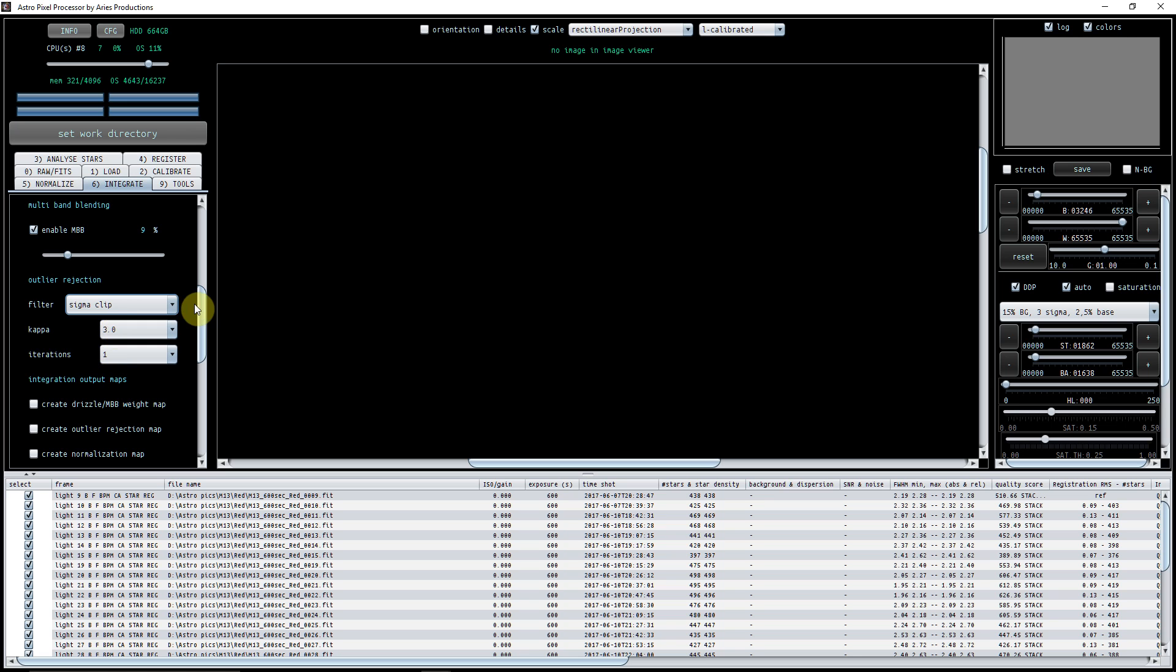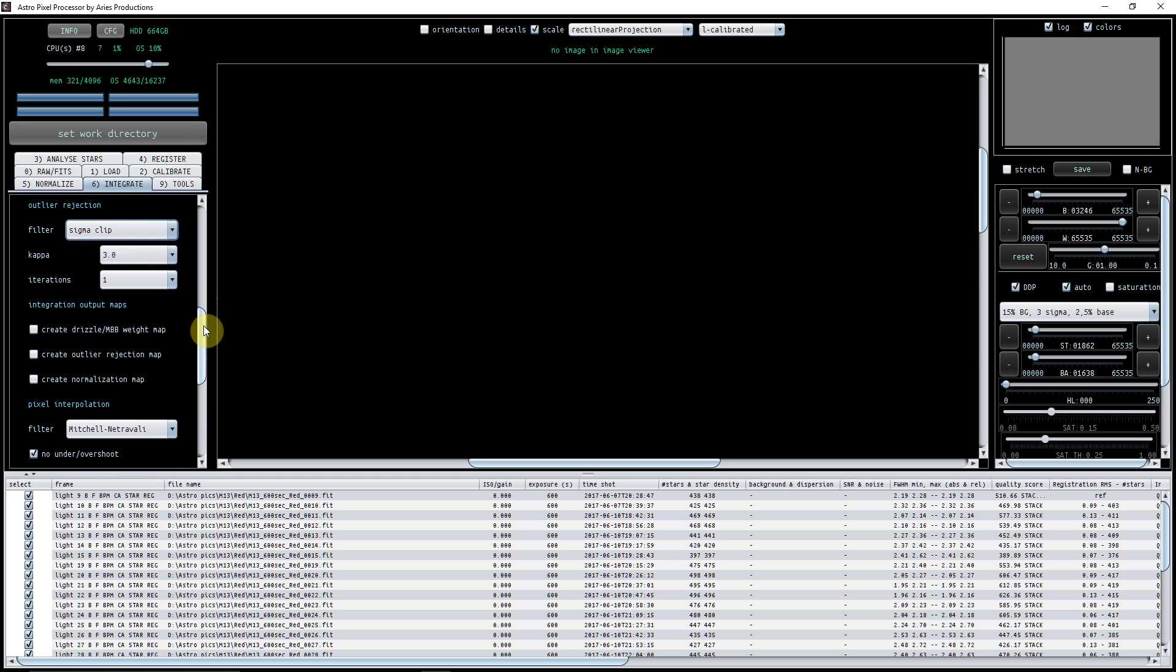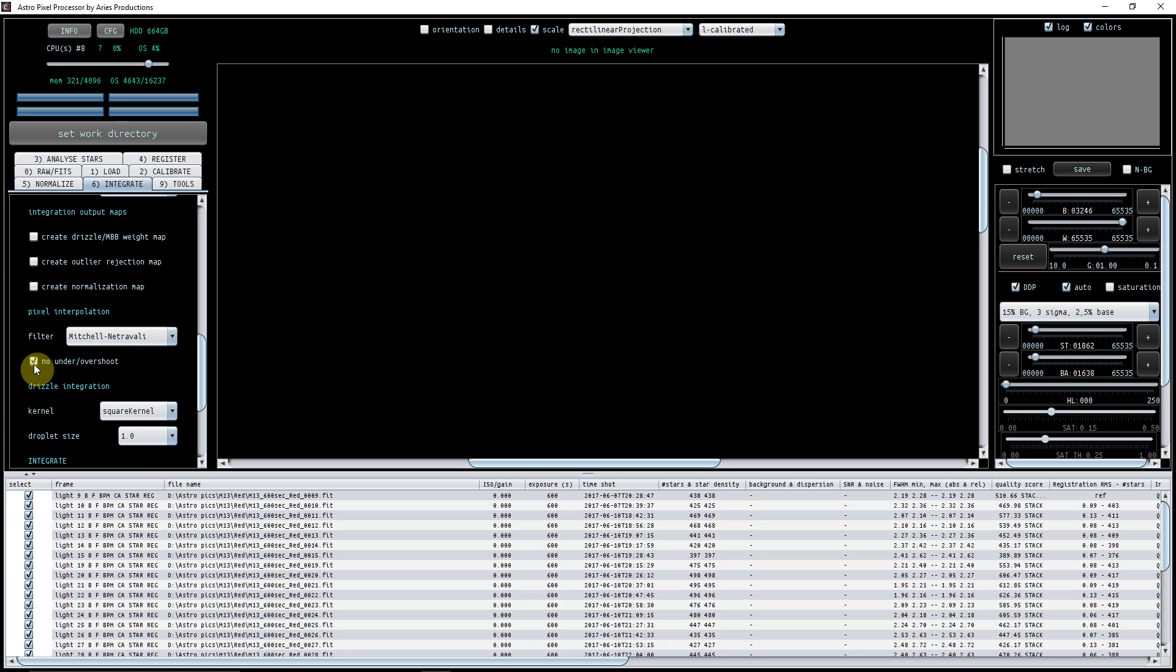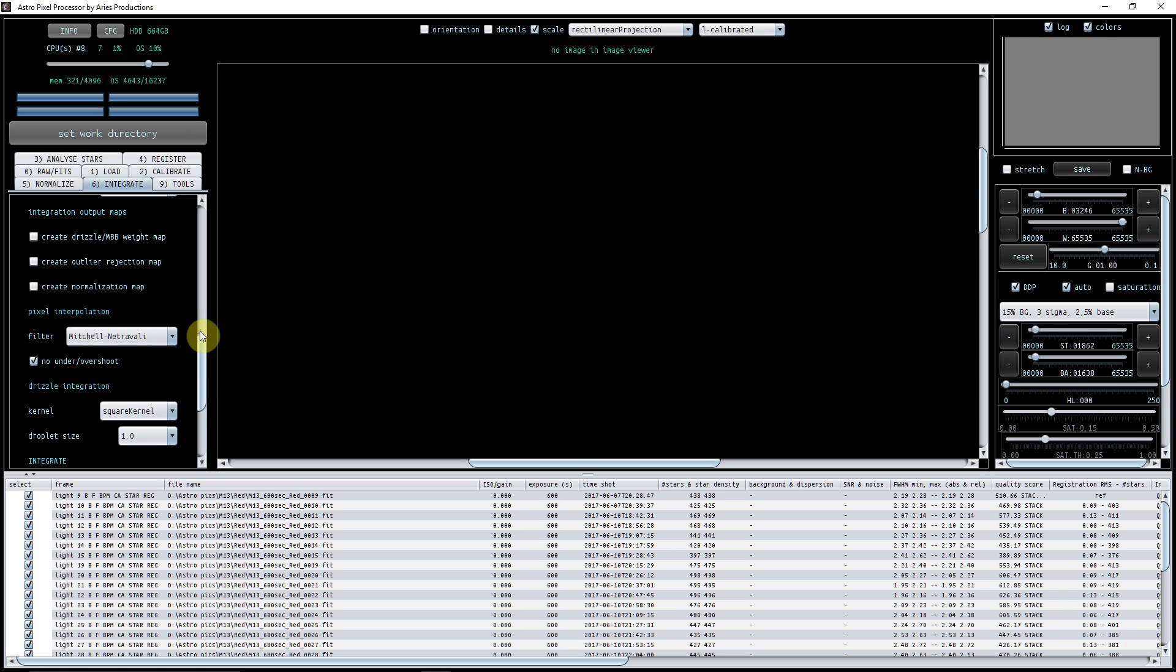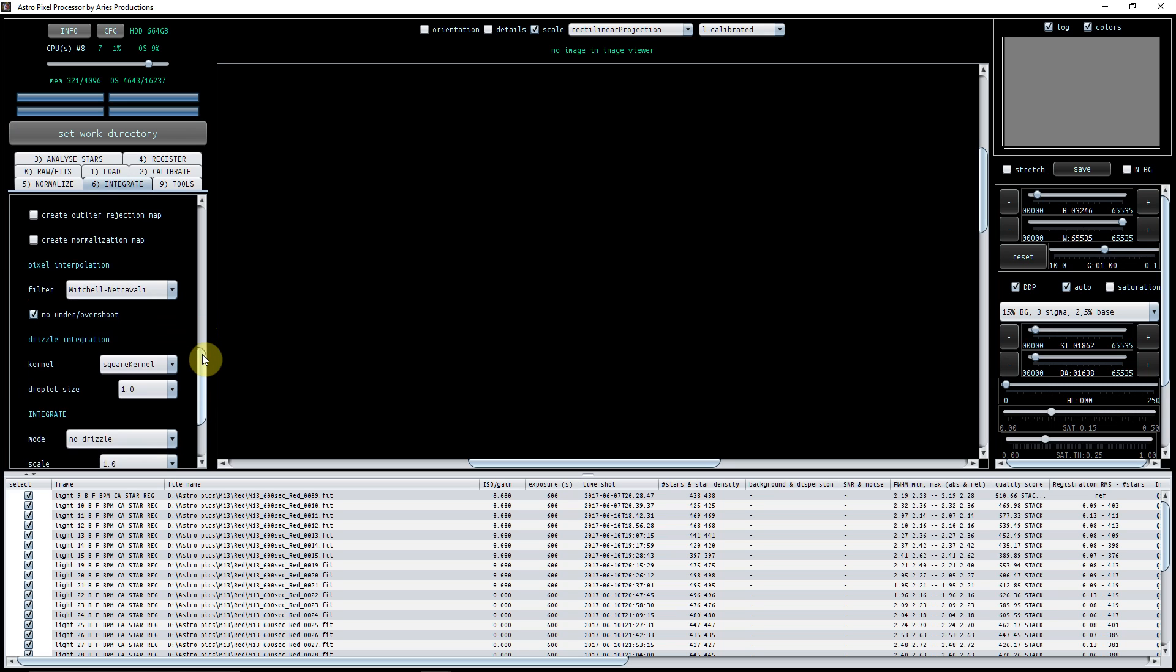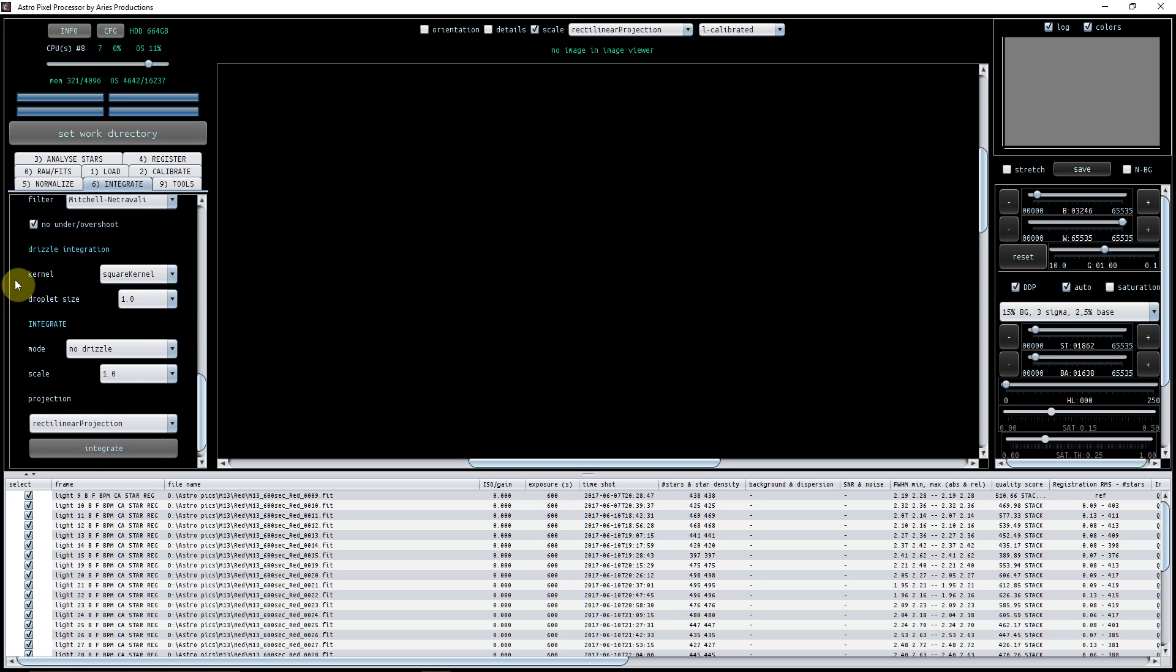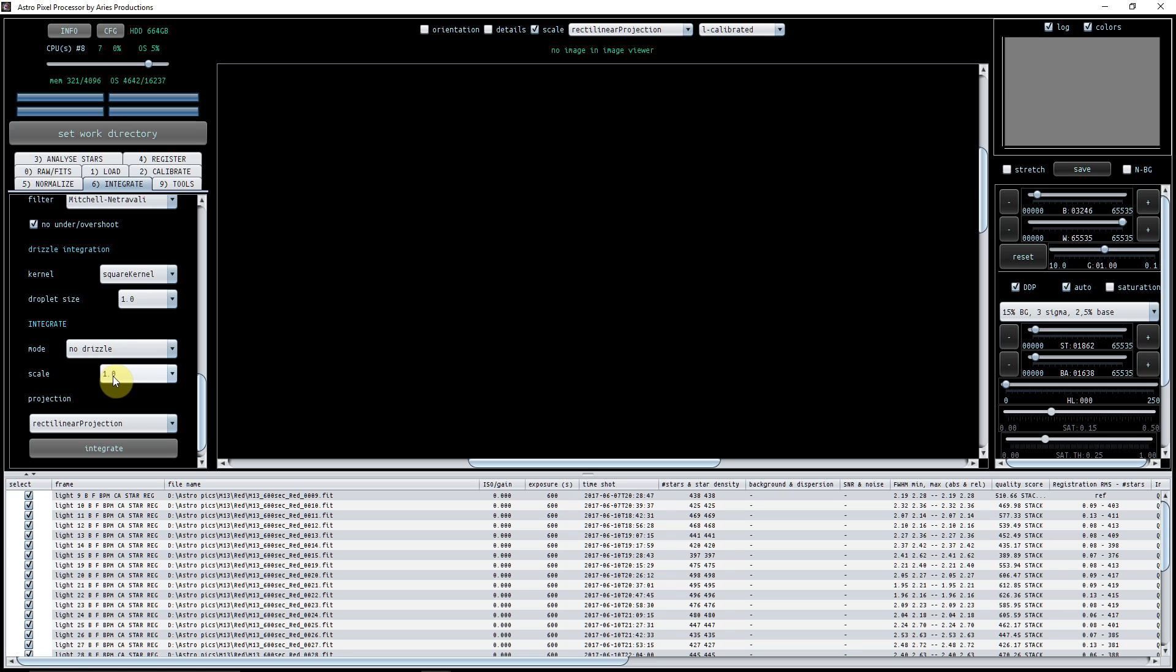The pixel interpolation filter is the one that seems to work very well, and make sure that tick here is no under overshoot.